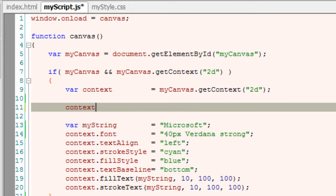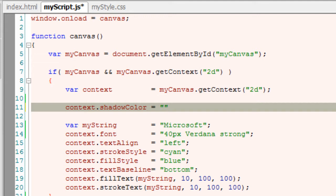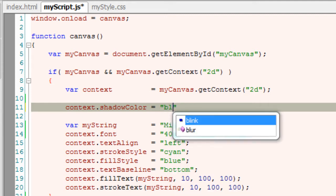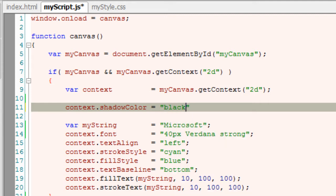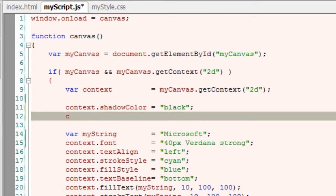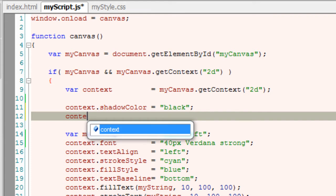In this video we will show how to draw shadow to our text. We have a property called shadowColor to specify color of the shadow. We can give hexadecimal value or string, that is color name here.